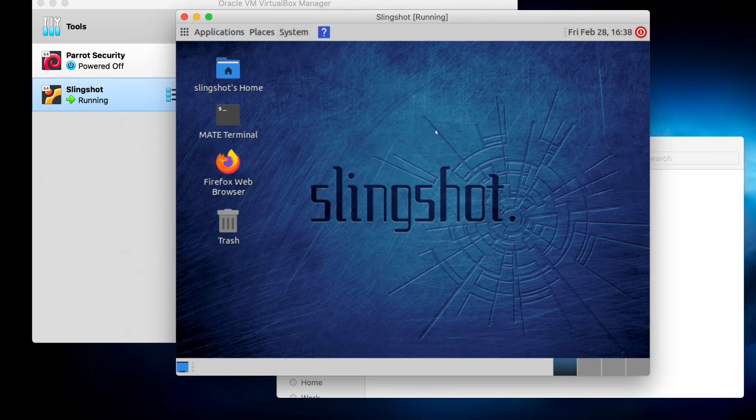Next order of business. Let's do an update and an upgrade. And happy hunting.